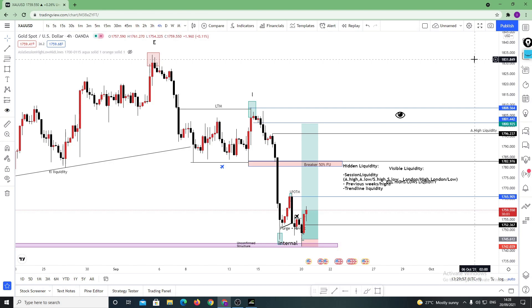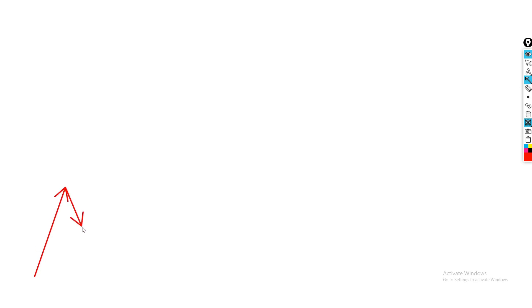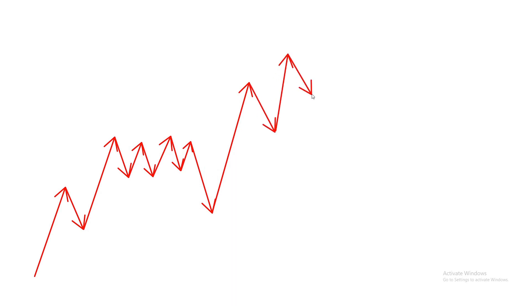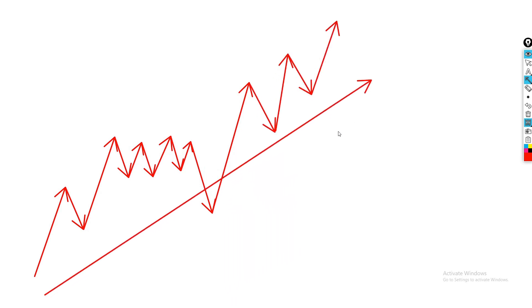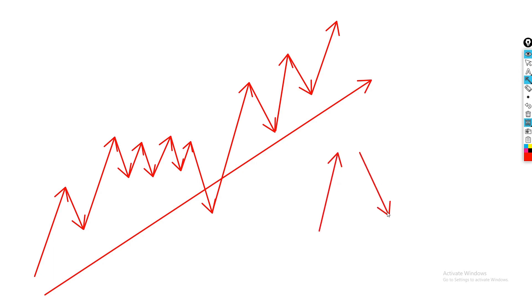To start off, I'm going to pull up my whiteboard and draw a bullish market — we can all agree this is a market that is pushing up. Now, what is liquidity? Liquidity is essentially the sole driver of the market; it's the only reason why price actually moves up or down. It's like gas for a car — in order for price to move up or down, you need liquidity.